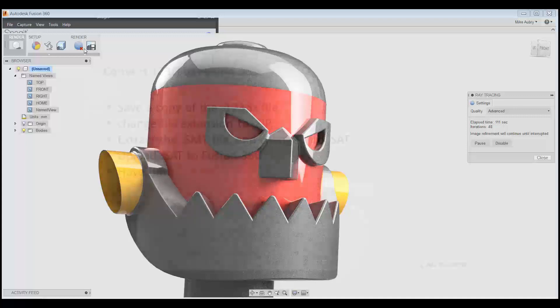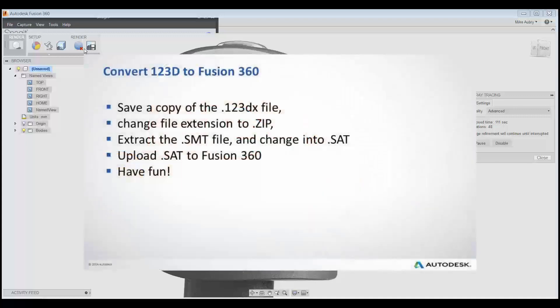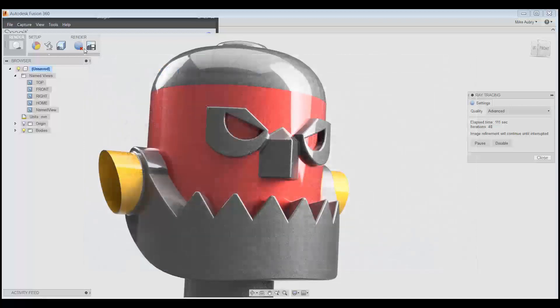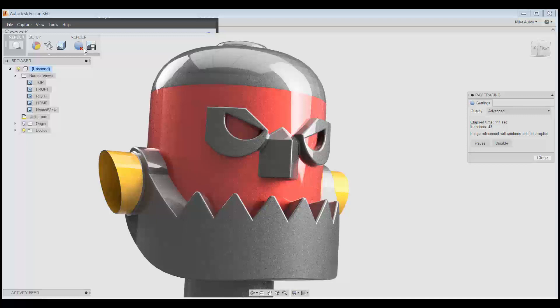So let's quick recap what we did to get this into Fusion 360. To start off with, you're going to want to save a local copy of what you've modeled in 123D Design as a .123DDX file. Take that file and change the extension to be a .zip file. From that, go into that .zip file and extract the .SMT file. Change that to a .SAT file. Then, upload that .SAT file to Fusion 360. So with those couple steps, you'll be taking advantage of stuff that you've already modeled up in 123D and doing even more awesome stuff using Fusion 360. So I hope that was helpful for all of you and have a great time designing. Take care.